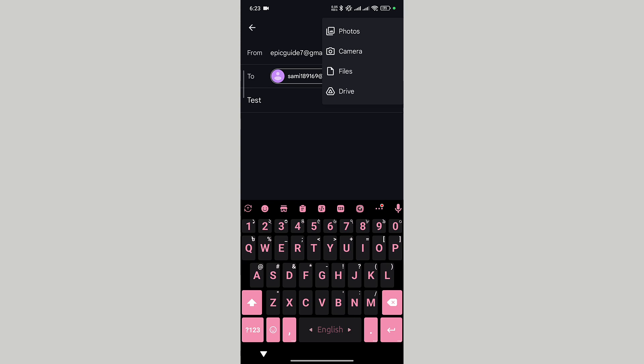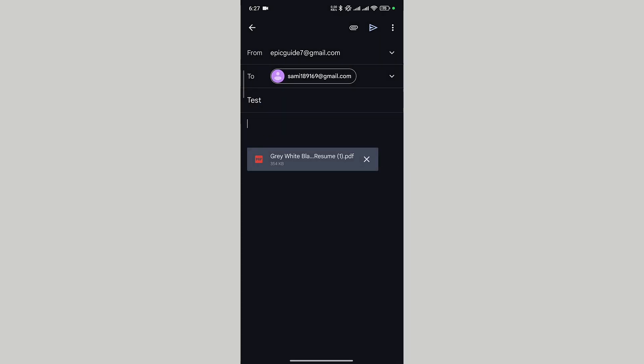In the drop-down menu, tap on files. Select your PDF file from here. Here you can see that our PDF file is imported to our email.